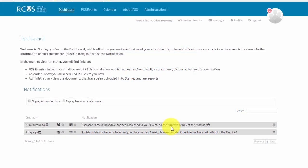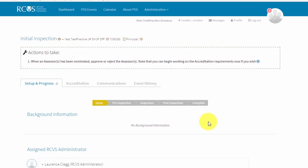You will receive a notification on your Stanley dashboard informing you that we have assigned an assessor to your assessment event. Click on the arrow in the notification. Read the instructions in the action to take box, then click on the blue arrow to jump to the assessor section. You can also find this by scrolling down the page.